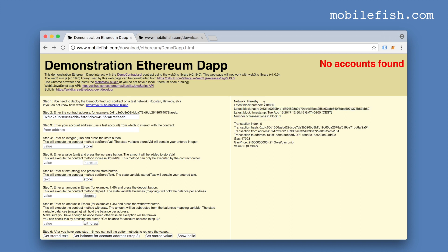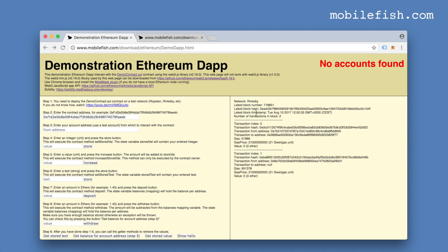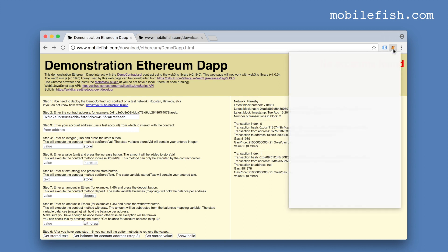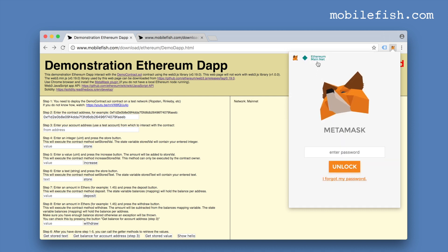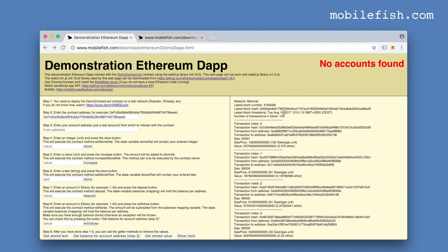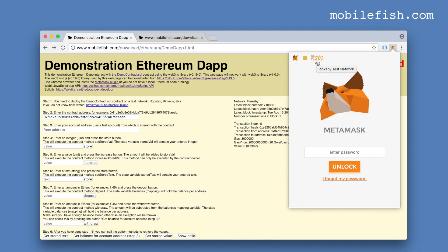This dApp detects which network you are using. It displays the latest block information and all the transactions within this block. At this moment we are using the Rinkeby network. Let's select the main Ethereum network — it has detected it and here it displays the block information and all transactions. Let's switch back to Rinkeby test network, because that is where I have deployed my smart contract.